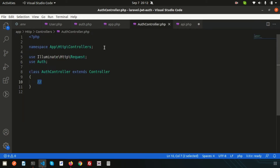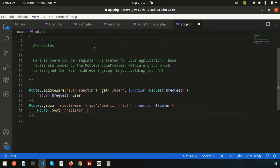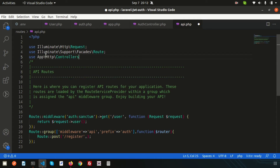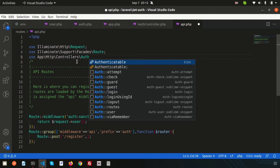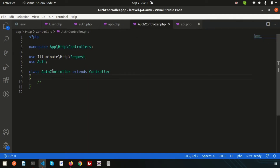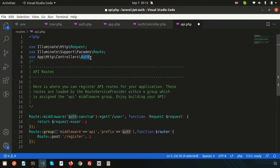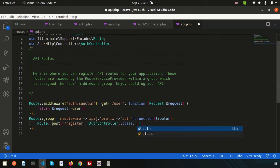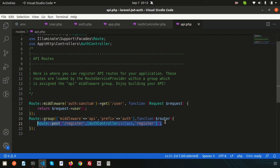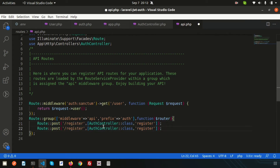We need to use the AuthController, so add the namespace: use App\Http\Controllers\AuthController. Copy the class name carefully to avoid spelling mistakes. Use AuthController::class and specify the 'register' method. We'll also create a login route pointing to the 'login' method on the AuthController.